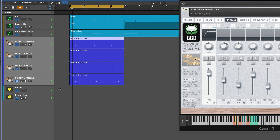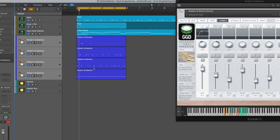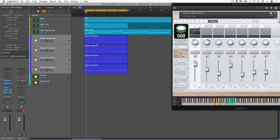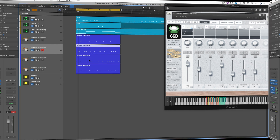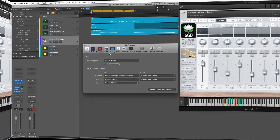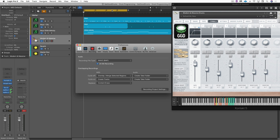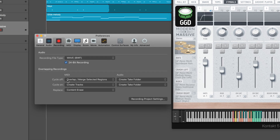Each time through, it has created the new track and done basically what we did manually. Here I have all the individual parts and I can mute them individually with the On/Off buttons, apply the quantize parameters, and edit them individually.